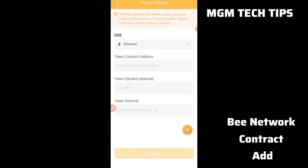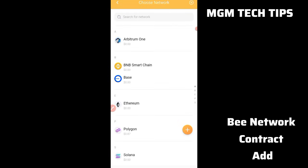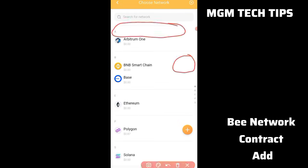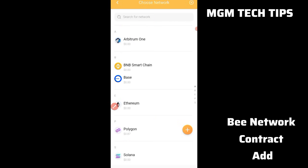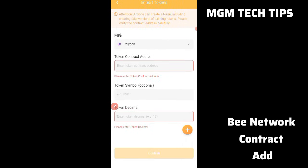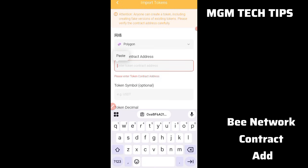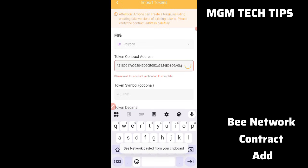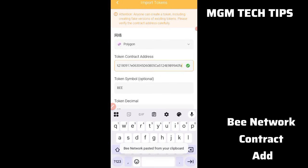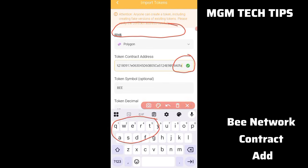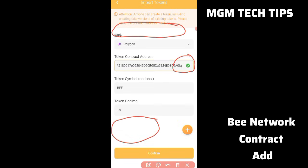After clicking on 'import token', you will see Ethereum. I'm not going to Ethereum — instead choose the correct network. Choose Polygon. If you choose Polygon, paste the contract address link here.